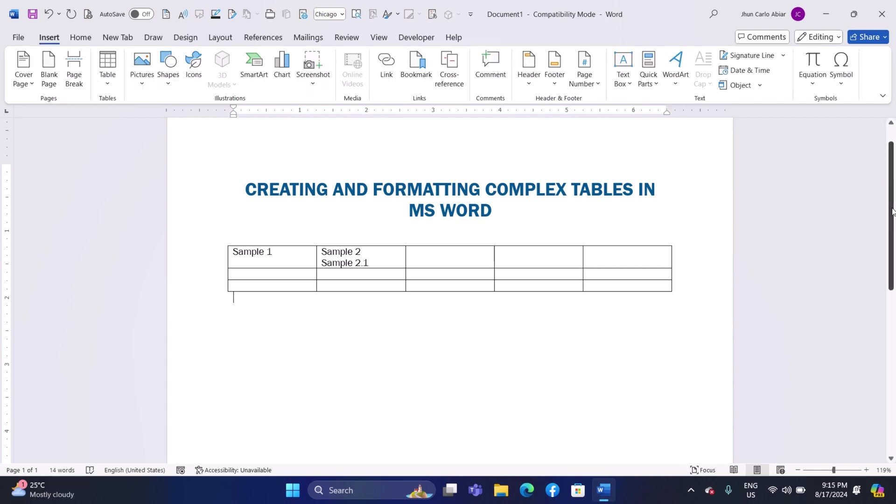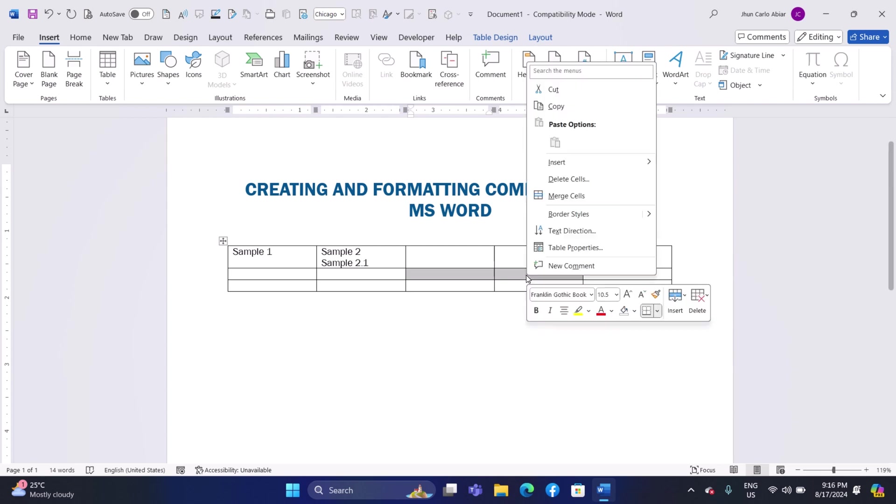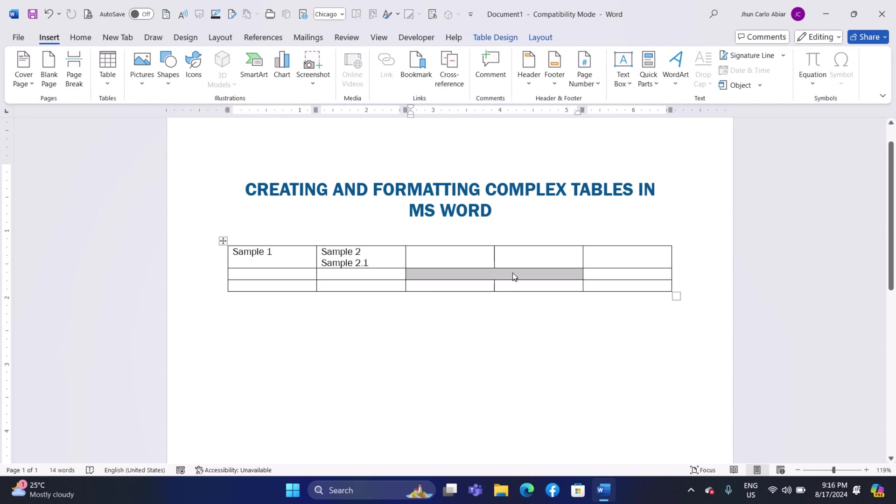To merge cells in your table, first click and drag your mouse to select the cells you want to combine into one. Once the cells are highlighted, right-click on the selected area to open a context menu. From this menu, look for the option that says Merge Cells and click on it. When you do this, all the cells you selected will be joined together into a single, larger cell. This can be useful when you want to create a header or need more space for content in a specific part of your table.